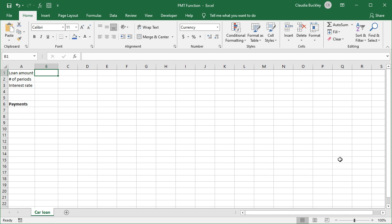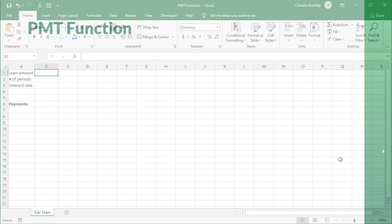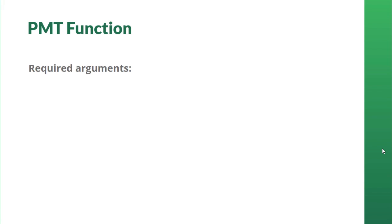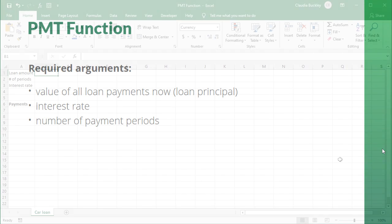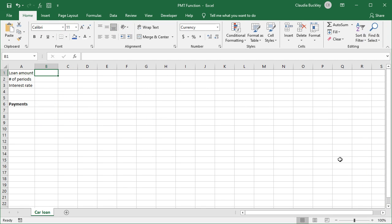To use PMT, we have to know the value of all loan payments now, which is the loan principal, the interest rate, and how many payment periods there will be. After that, it's super easy to use.